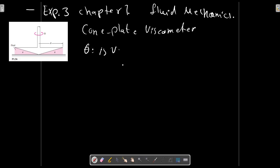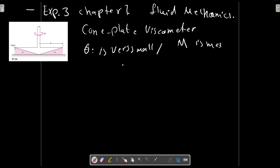Theta is very small, so that sine theta equals theta. The gap is filled with the test liquid. The torque M to rotate the cone at the rate omega is measured at a rate omega.